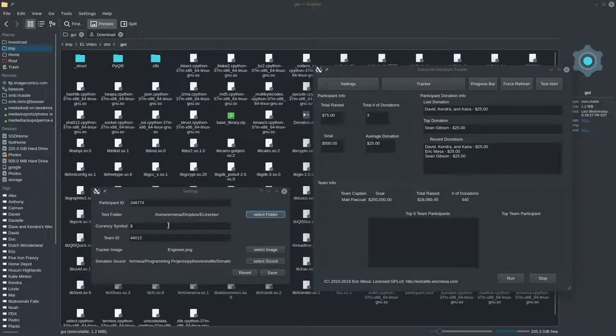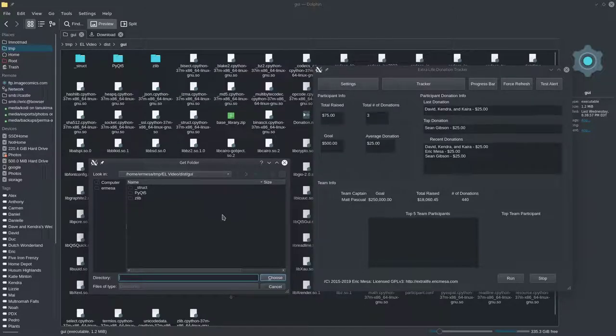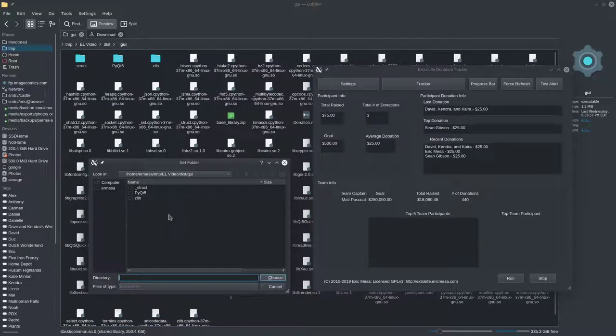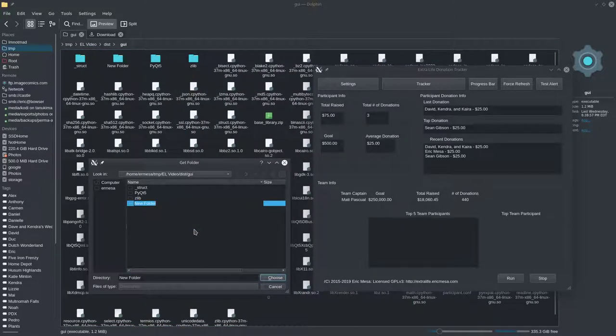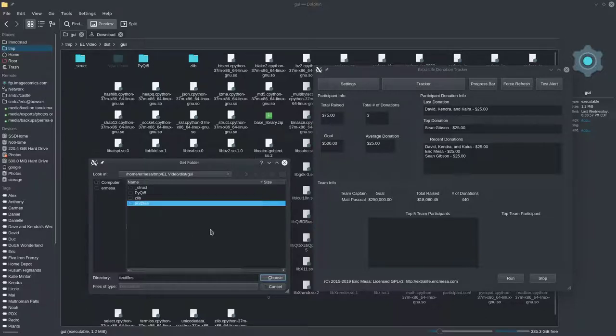You can also change the folder where the text files are saved — those are the files that will contain the data you're going to import into OBS. Click on Folder. For this tutorial I'll put it in the same folder I extracted into, but you actually don't want to do that because if you get a new version and extract again, you'll lose your files. I'll create a new folder called 'text files' and hit Choose.